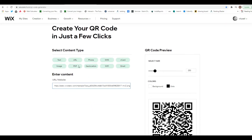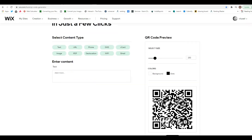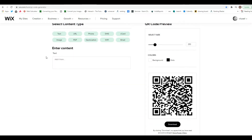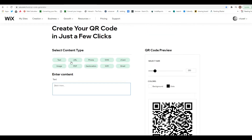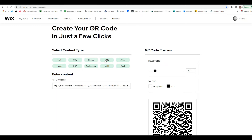Let's get into it. The first option is text — anytime somebody scans the code, you can display a specific message. Text alone might not be the most useful, but the most useful options are URLs, phone numbers, and SMS.